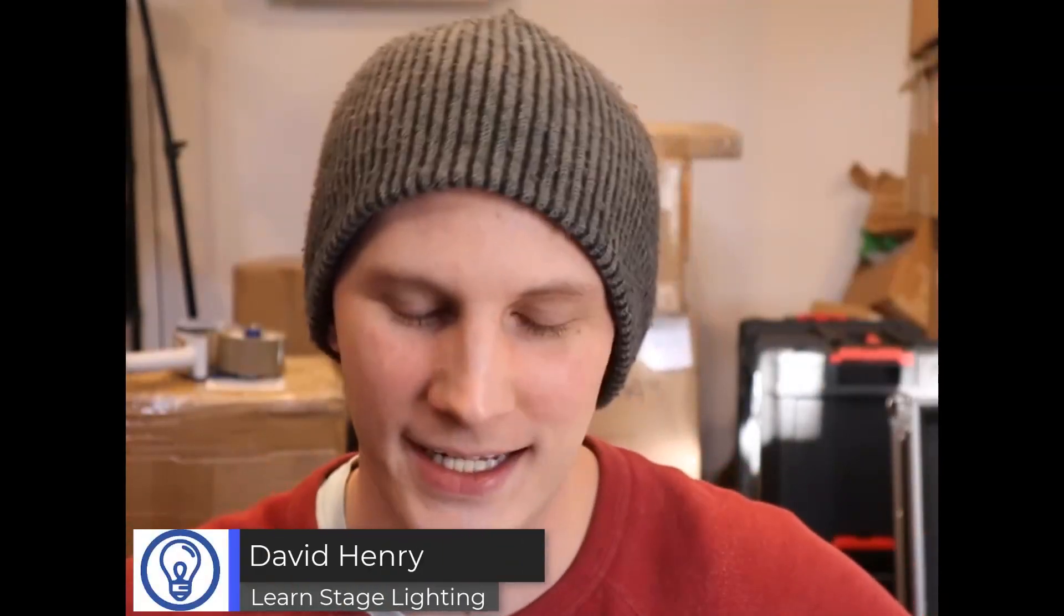Hi friend, David here from Learn Stage Lighting and today we're continuing on our little series here in Onyx with Capture and showing you some of the really cool features how they can work together.